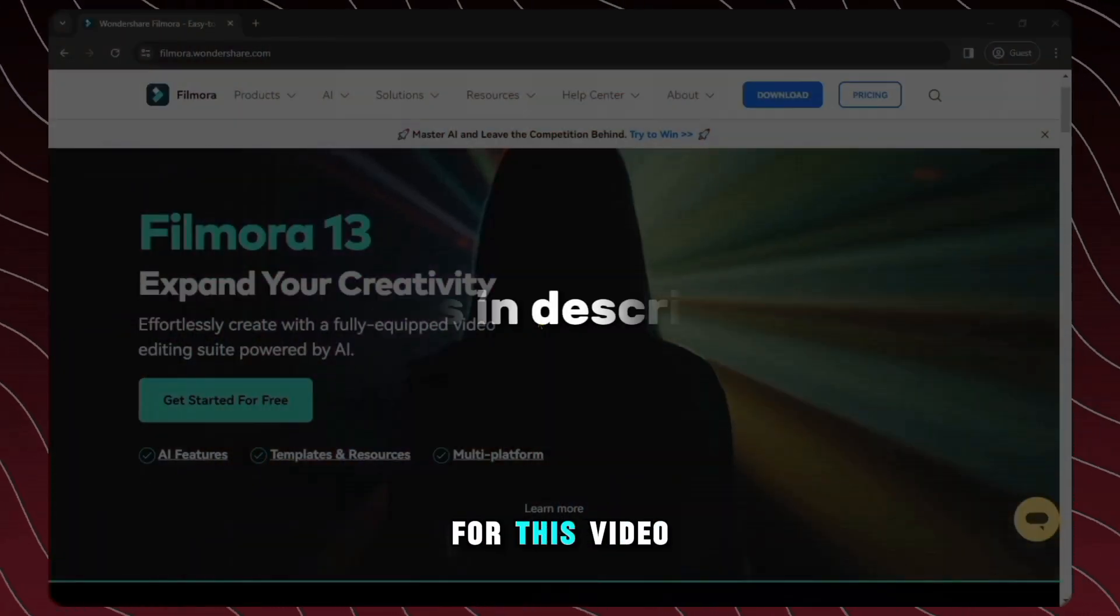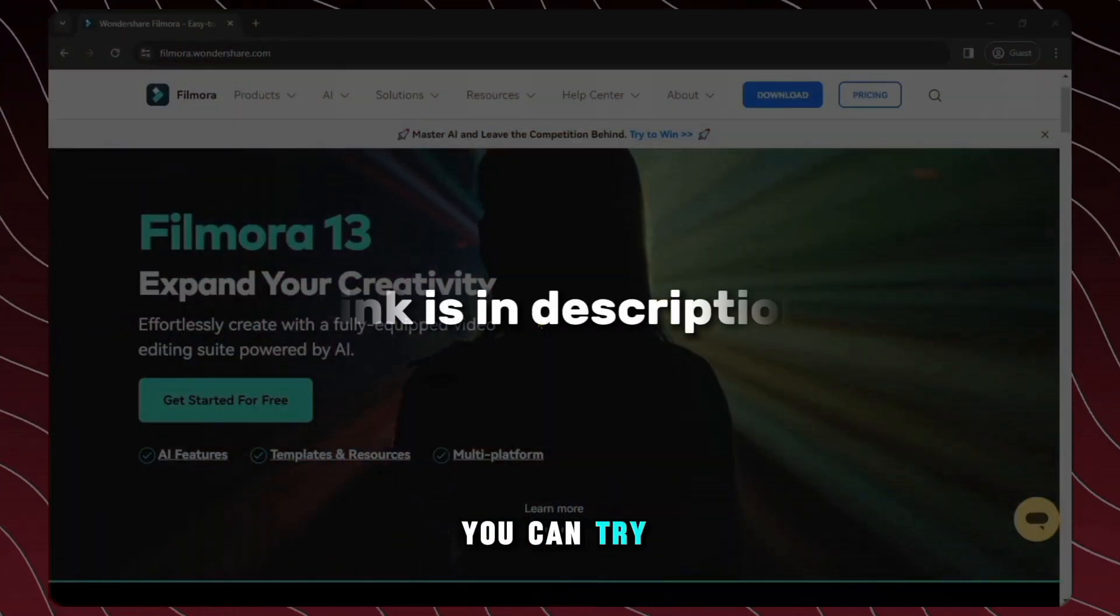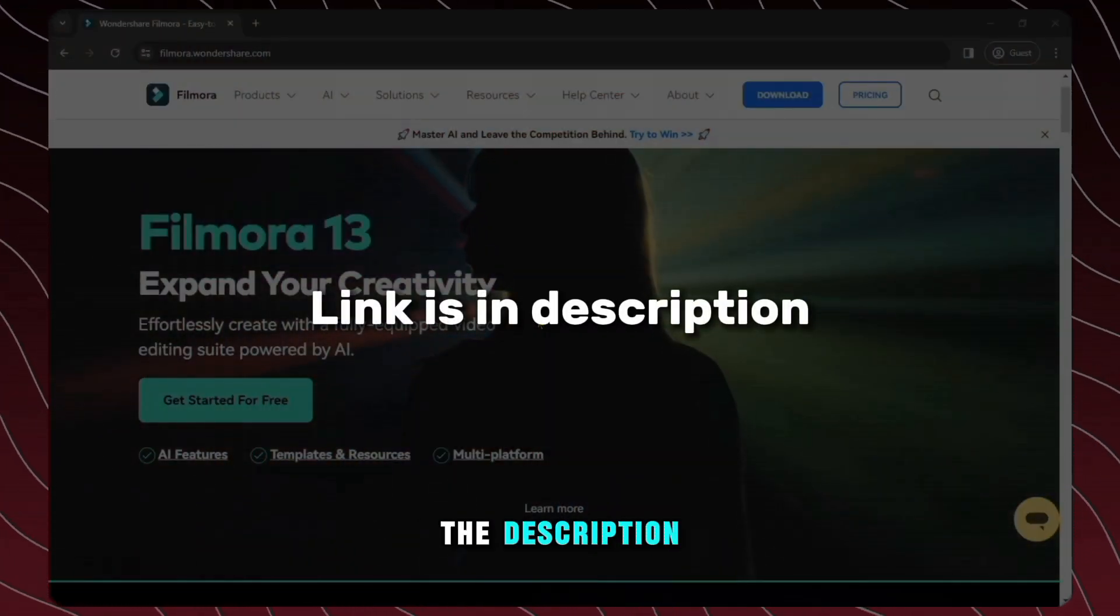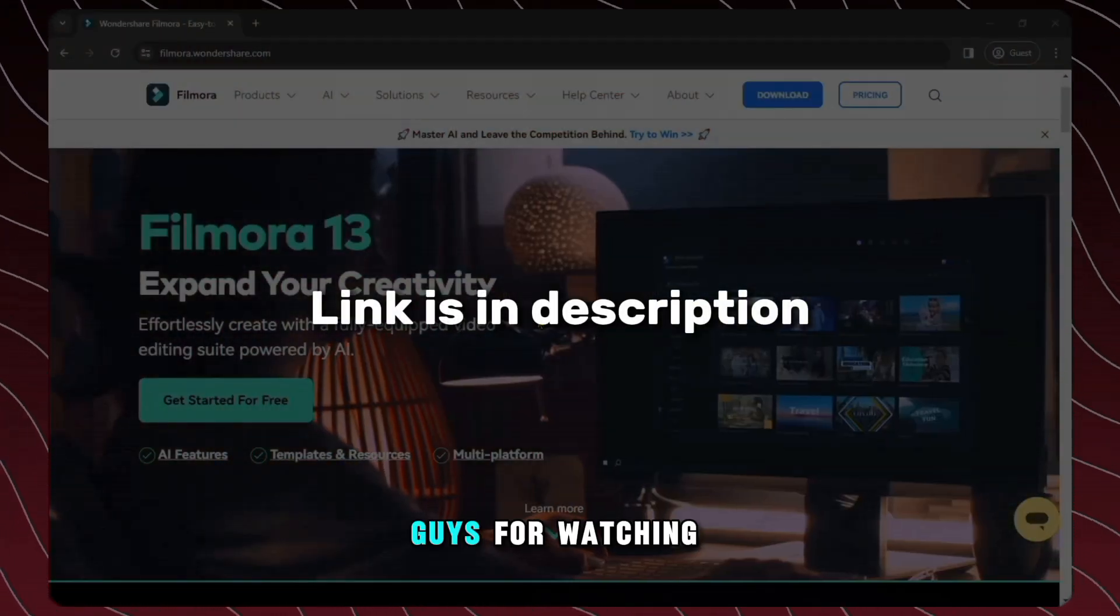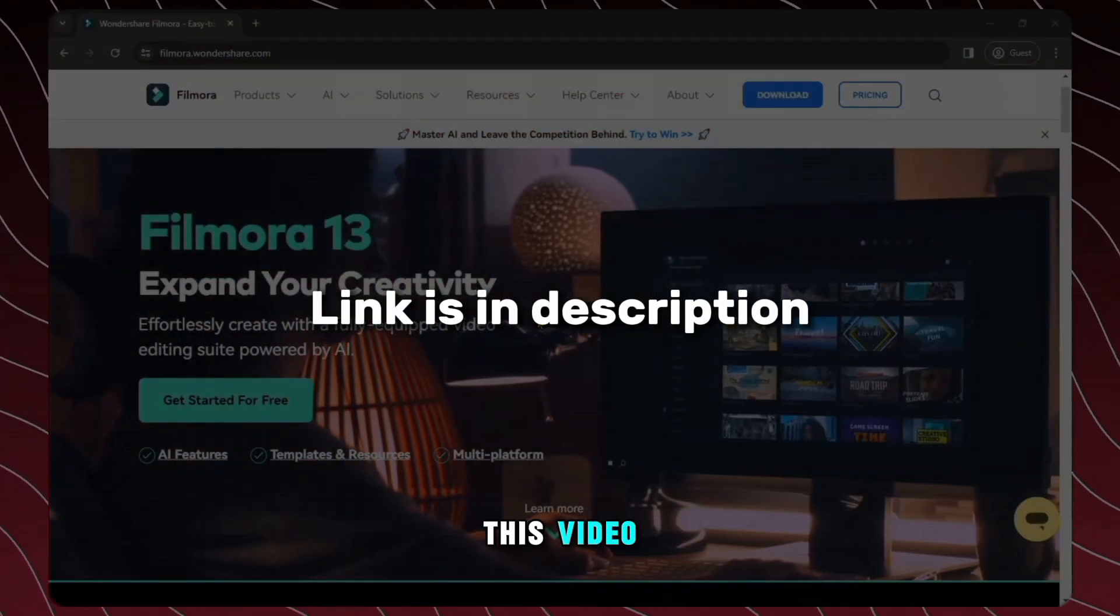So that's all for this video you can try Filmora for free from the link in the description and thank you guys for watching this video.